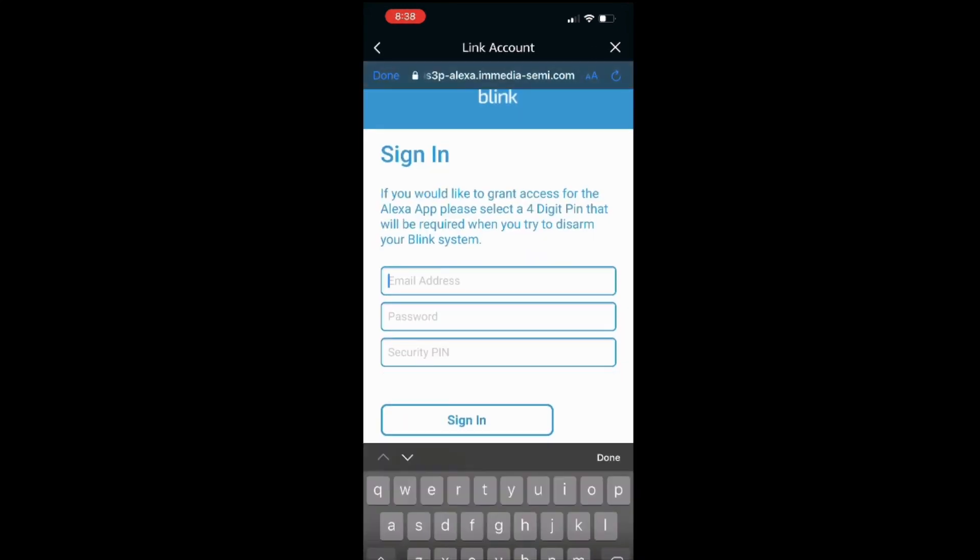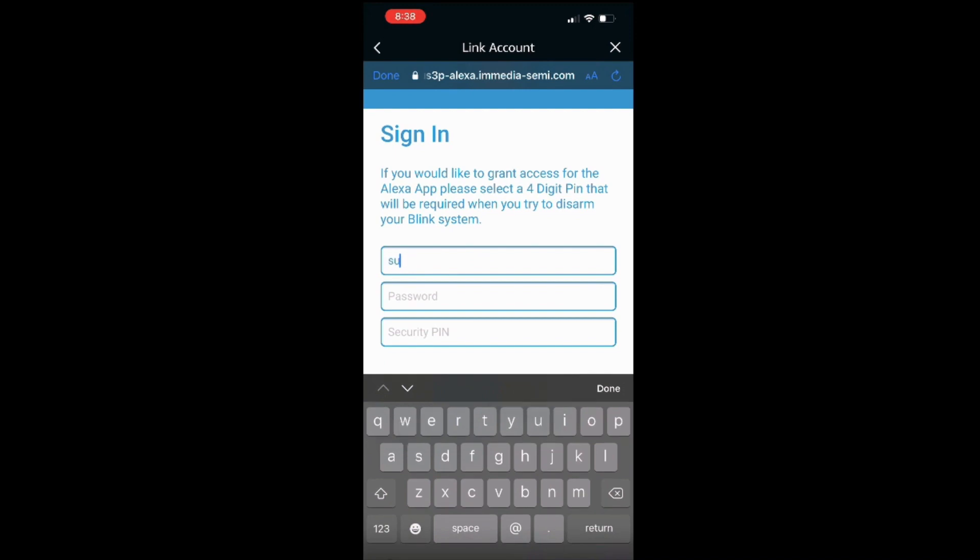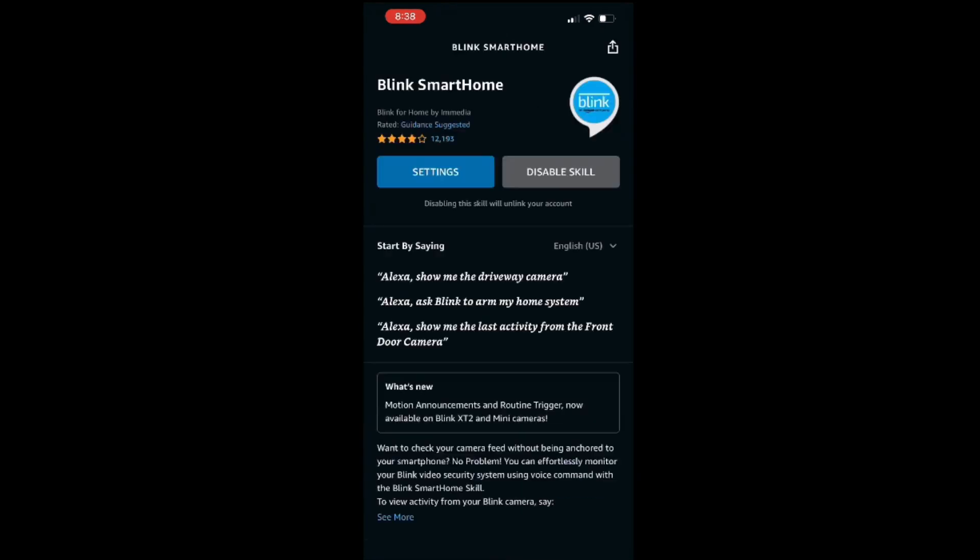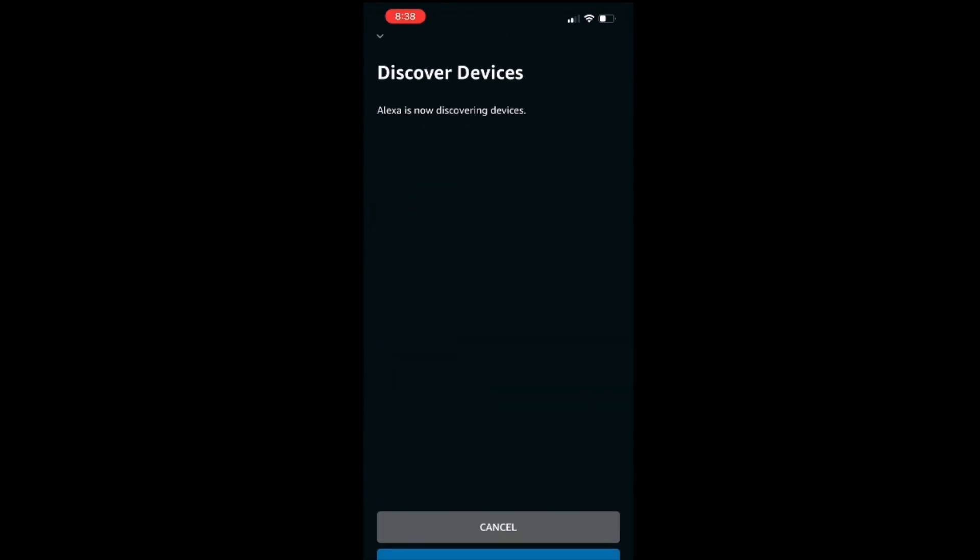At this Blink page, you're going to be using your Blink credentials to log in. After you are completely signed in, you're going to see the same page right here letting you know that your Blink and your Amazon have been linked together. Go ahead and click on Close and then click on Discover Devices.